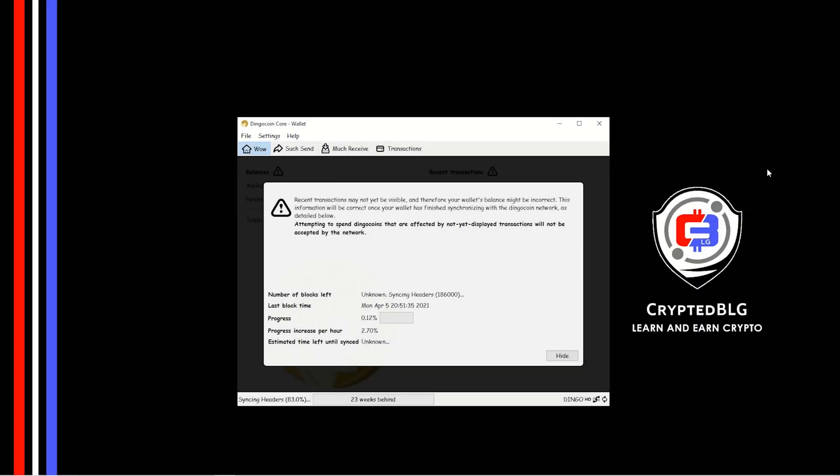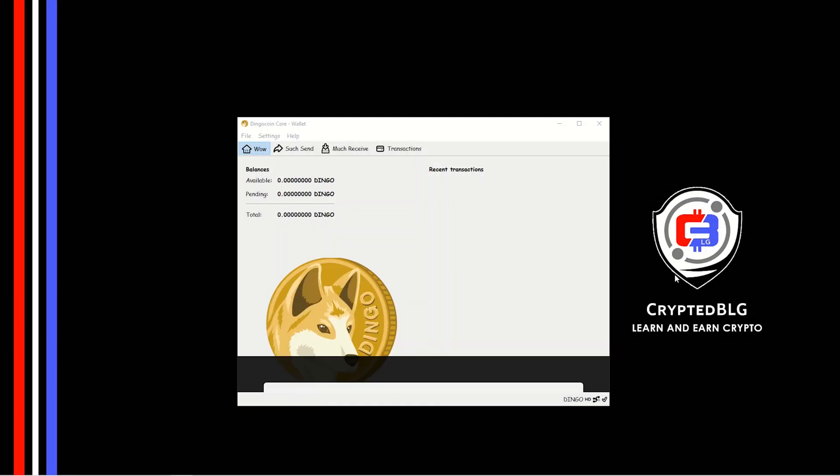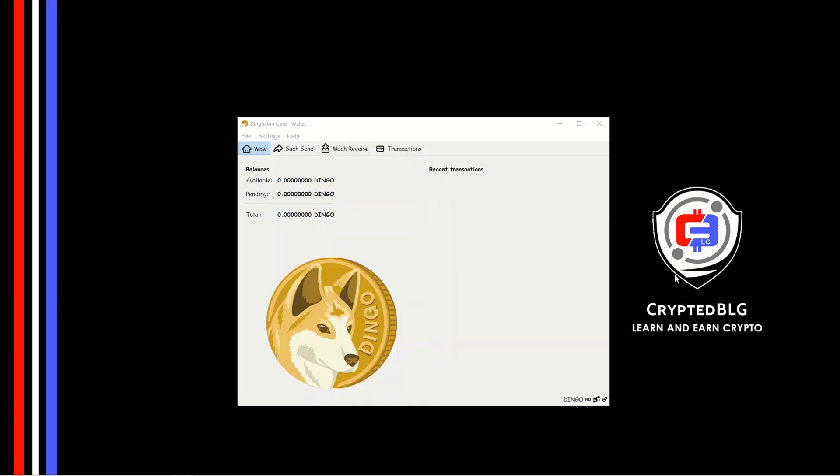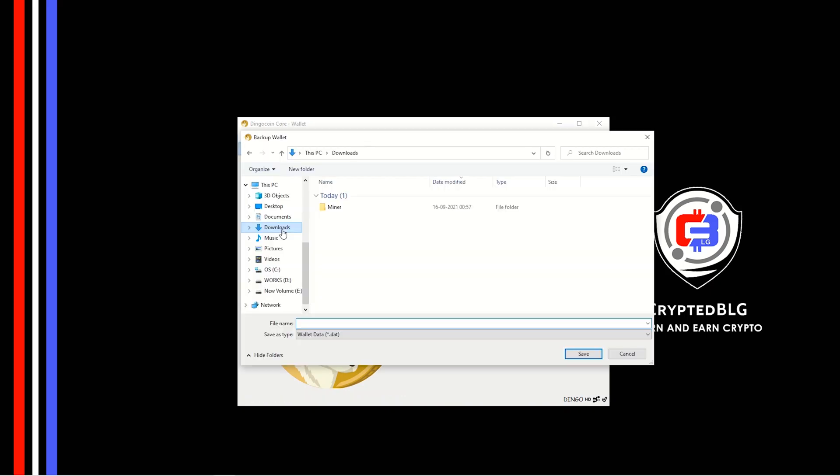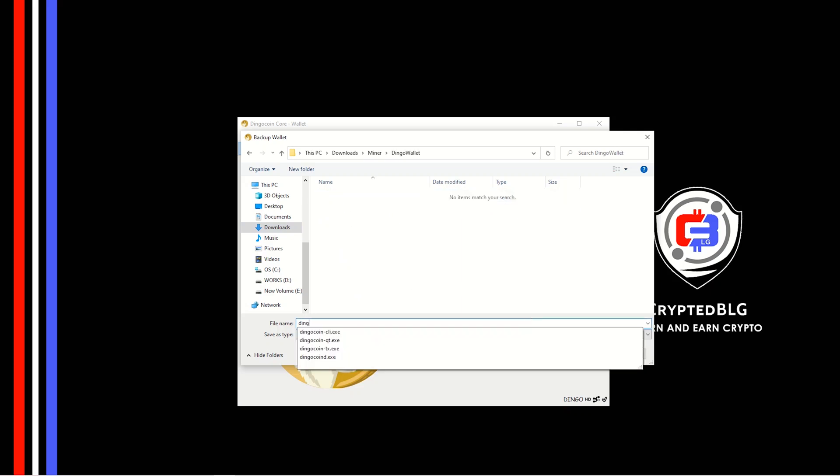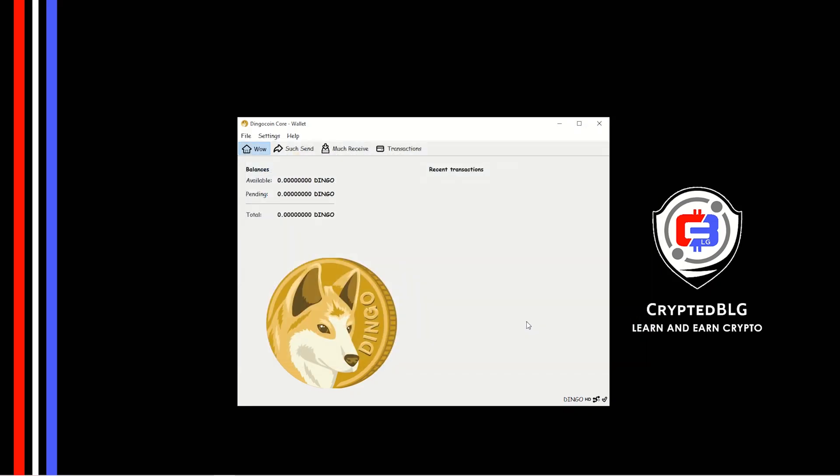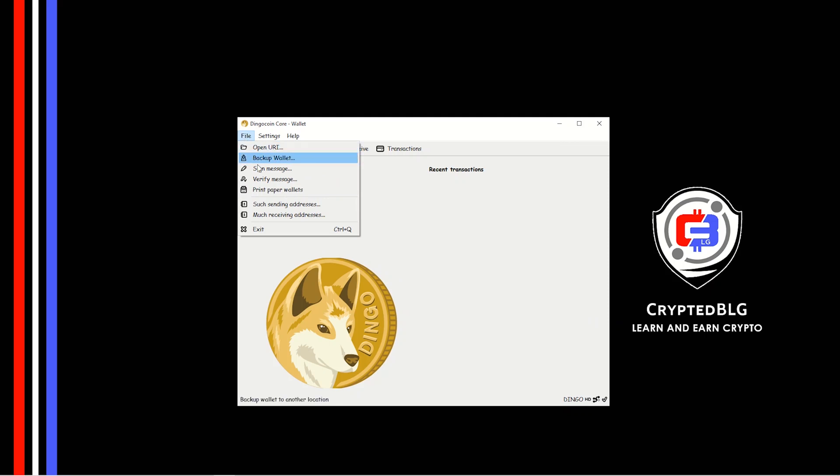After the wallet is created, now back up the wallet. Make sure you back up the wallet and store it somewhere safe. Click on file and select much receiving address. Copy your receiving address.